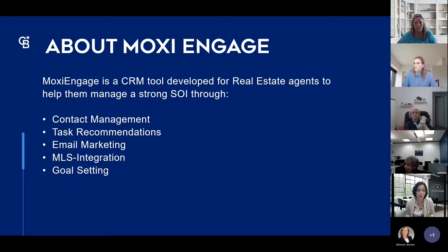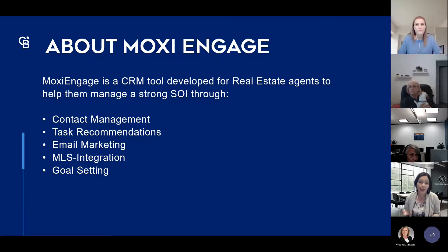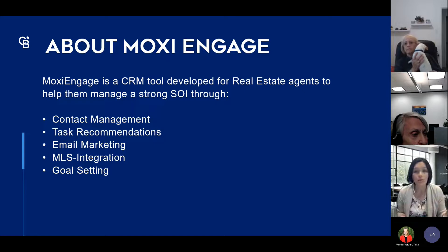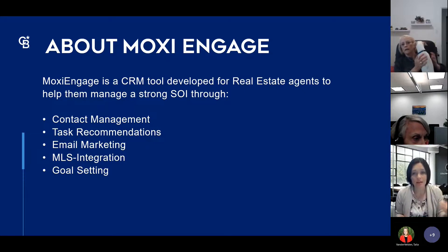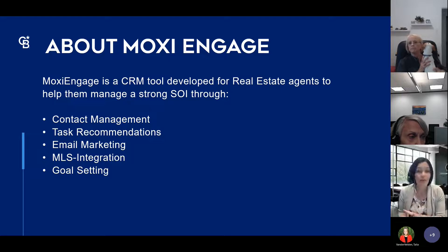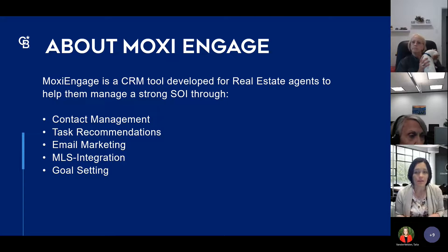Moxie Engage is their CRM system and it is now our company-paid CRM. Right now you have access to both Moxie Engage and In-Touch. For those using the company-paid version of In-Touch, you have access until June 30th of this year — less than three months away. If you pay for In-Touch's Pro account directly with Market Leader, your account will stay active and it's up to you whether to renew at a discounted rate or cancel and transfer over to Moxie.